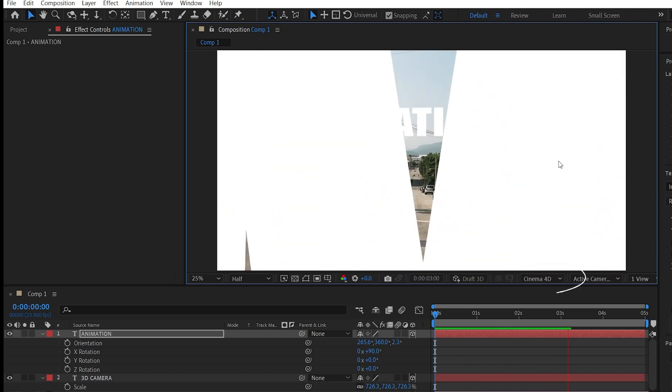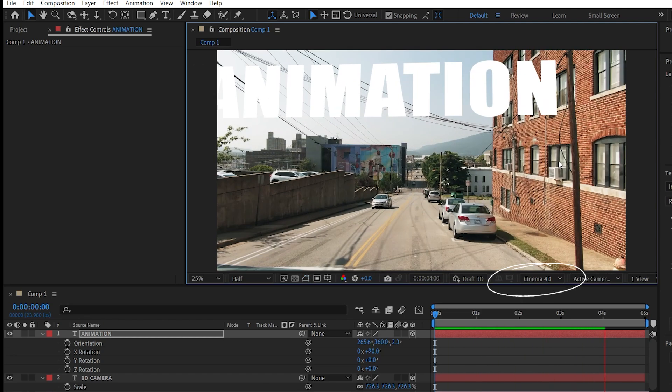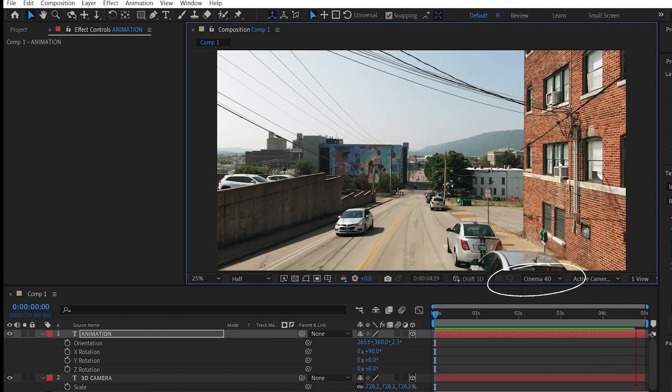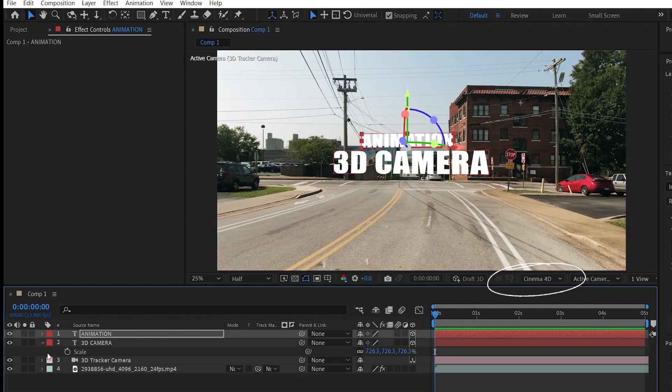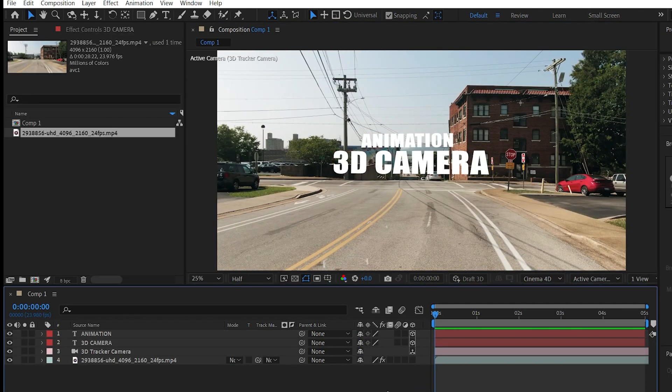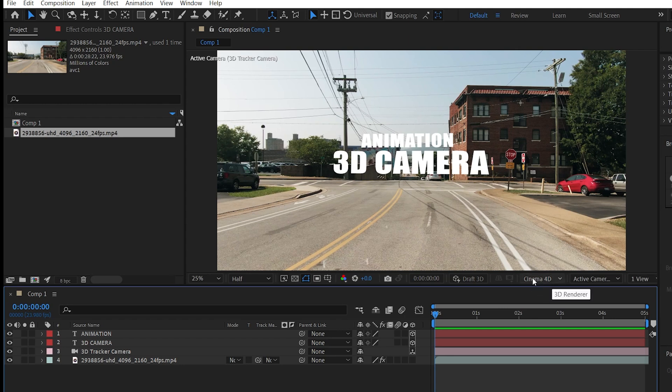In the previous tutorial, I have switched the 3D renderer to Cinema 4D and I forgot to switch it back to Classic 3D. There is no need for you to switch the 3D renderer to Cinema 4D. This edit can be done in a Classic 3D renderer.